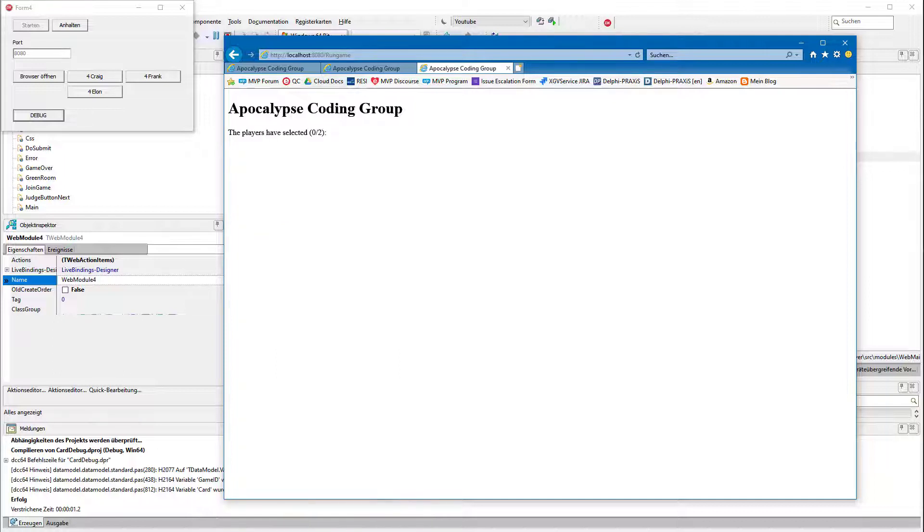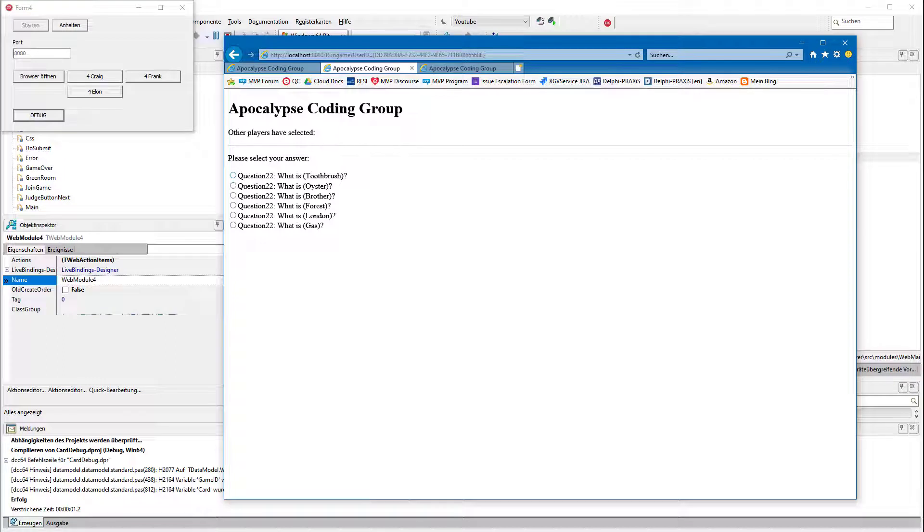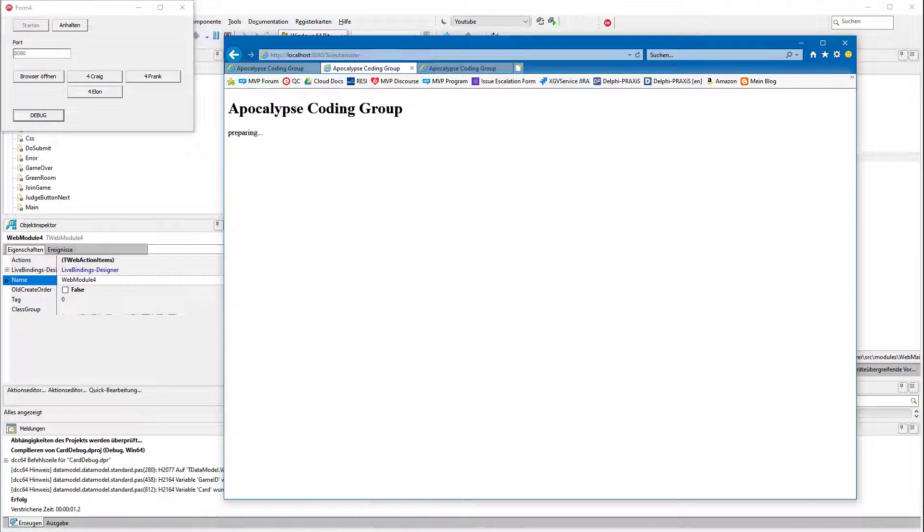You can select questions, you can select answers, and everything else.